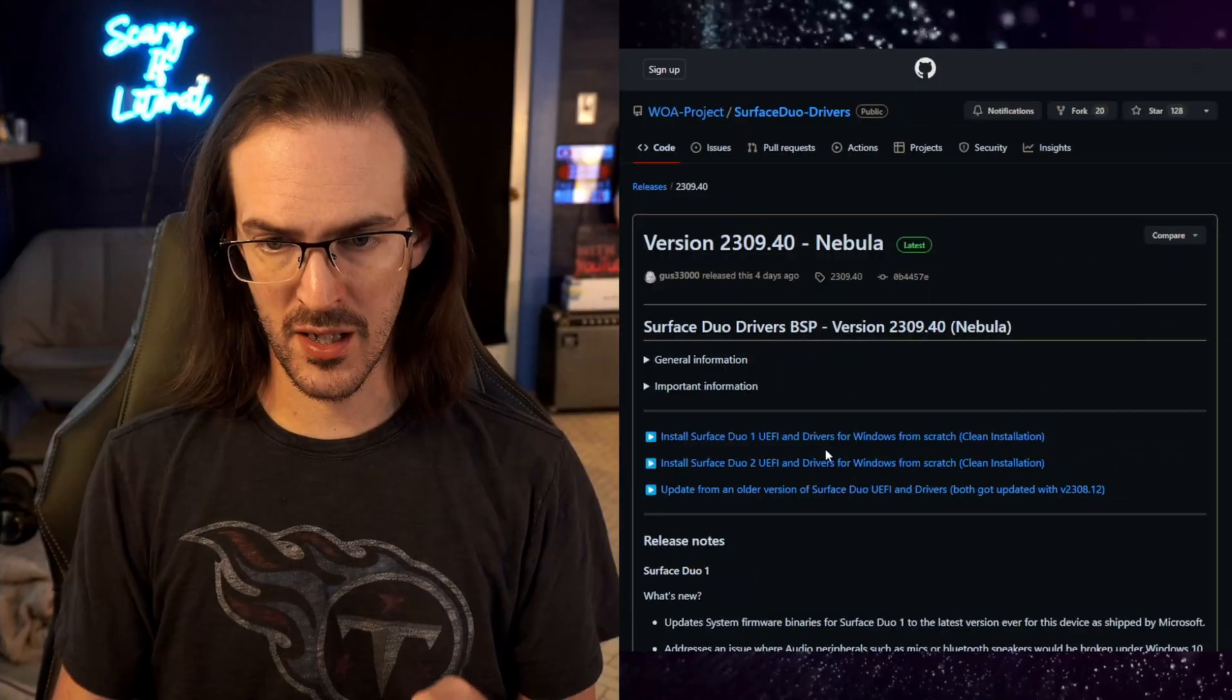I've not made a video talking about Windows 11 on Surface Duo in a pretty good long while. Some things have changed. We have some updates to talk about. Let's jump into our change log here.